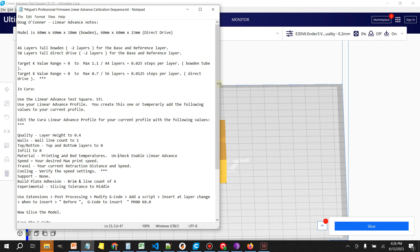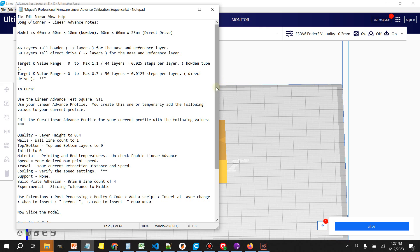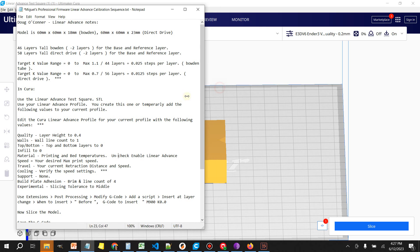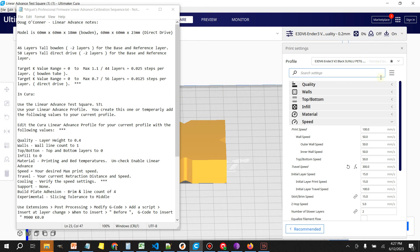Once we load the model up, there's two models: one is 18 millimeters tall and the other one is 23 millimeters tall. The 18 millimeter tall model is for Bowden setups and the 23 millimeter model is for direct drive. This machine that we're working on today is a Bowden tube so we're going to use the shorter model.